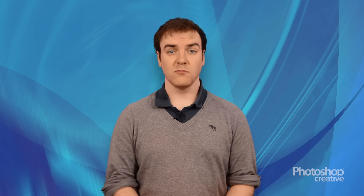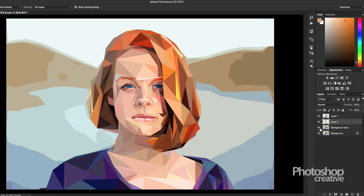If you need a little help or fancy a quick shortcut, duplicate your layer and use the cutout filter. This is a quick fix for creating low-poly and a useful filter to use alongside this tutorial.